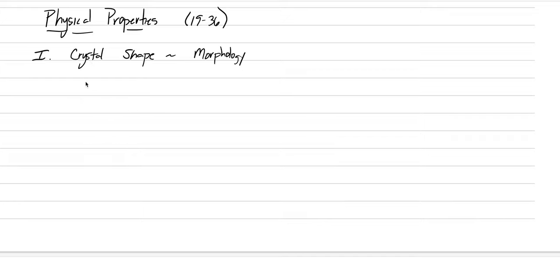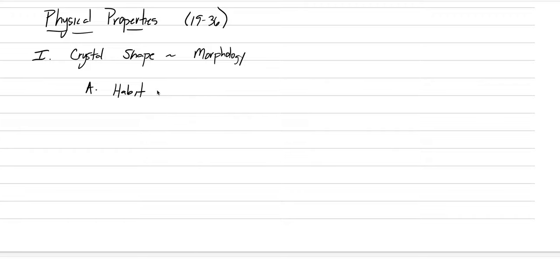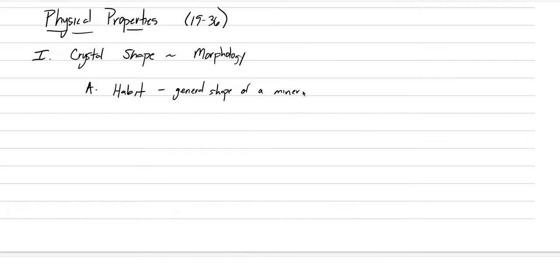Underneath crystal shape, we have a couple other words that are all kind of similar. And one is going to be habit. Habit, crystal shape, morphology, you can almost make a triangle here in your mind because they all mean about the same thing. But habit, we're going to define as the general shape of a mineral. And as the lecture continues, we're going to get more and more specific.